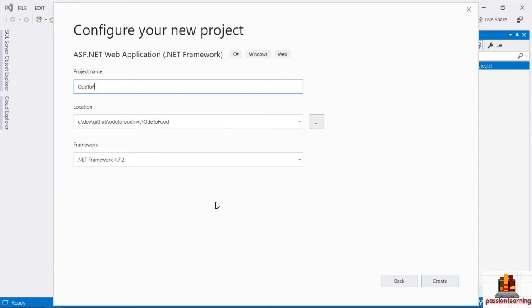Now I can fill out some information about my project. I want this project name to be Ode2Food.Web — this is part of the larger Ode2Food solution, a system designed to deliver restaurant information to end users. This specific project represents the web UI portion of the solution. You might also create a separate project for data access code, a separate project for unit tests, or a separate project that represents the domain or business objects central to your application.